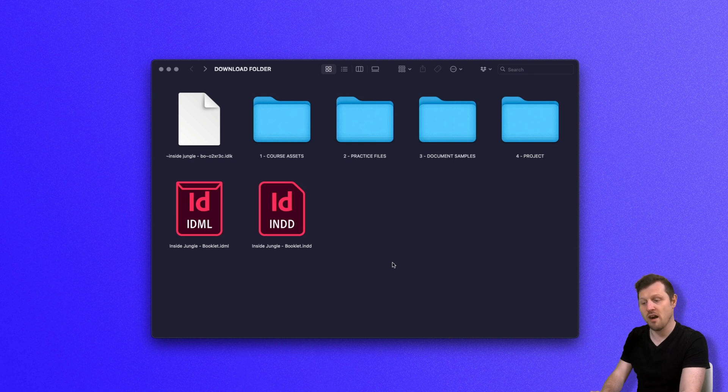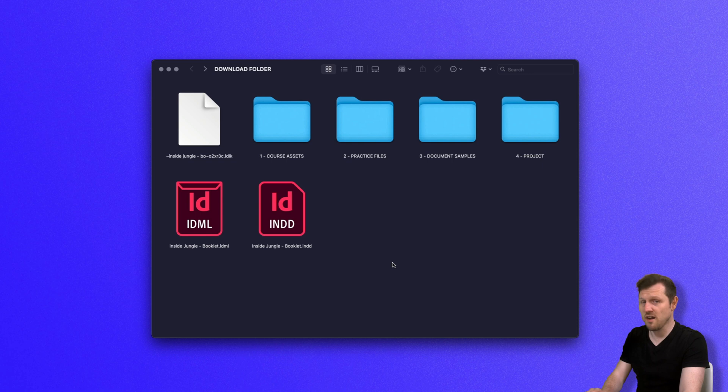However, if you have a file that is made in an older version of InDesign, it will open just fine for anyone who opens it in a newer version of InDesign.